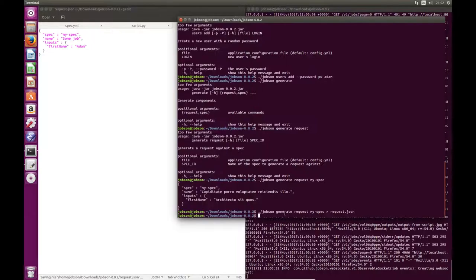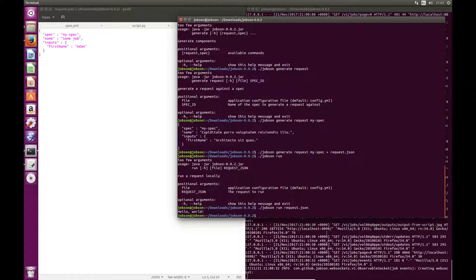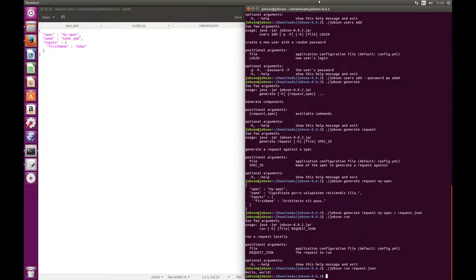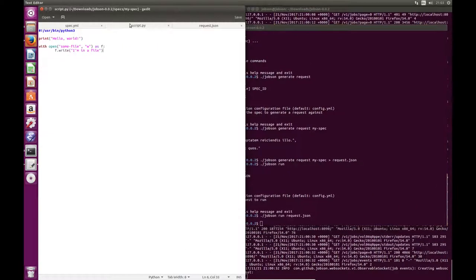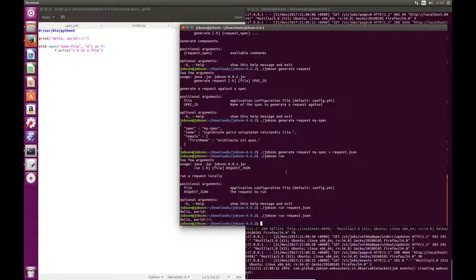Then once I've actually set up the request, if I ever want to run that request against Jobson without going through the user interface, there's another Jobson command called jobson run. All the documentation pops up if you're not quite sure. jobson run requests.json — and what this does is it runs the entire application request through the entire Jobson stack, hiding all the logging messages, and then it pipes the standard output from that job straight into the console as if you were running the actual script in the console.